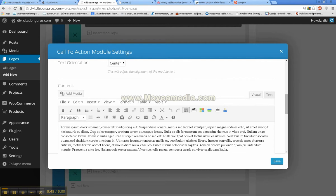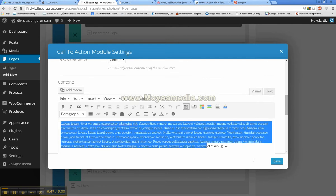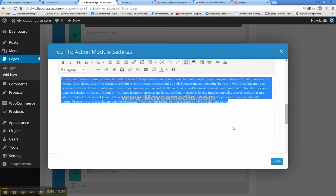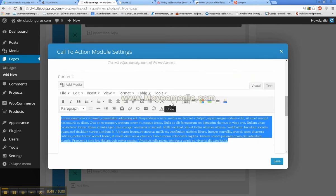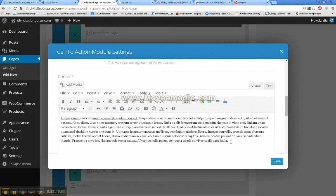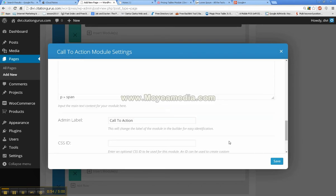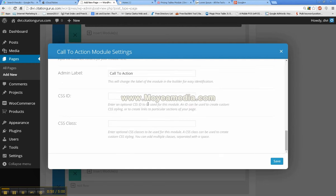But you can also take the text, hover over it, and then go down here to text color and change the text color to whatever you want as well, and that will change the color that hovers over the background.